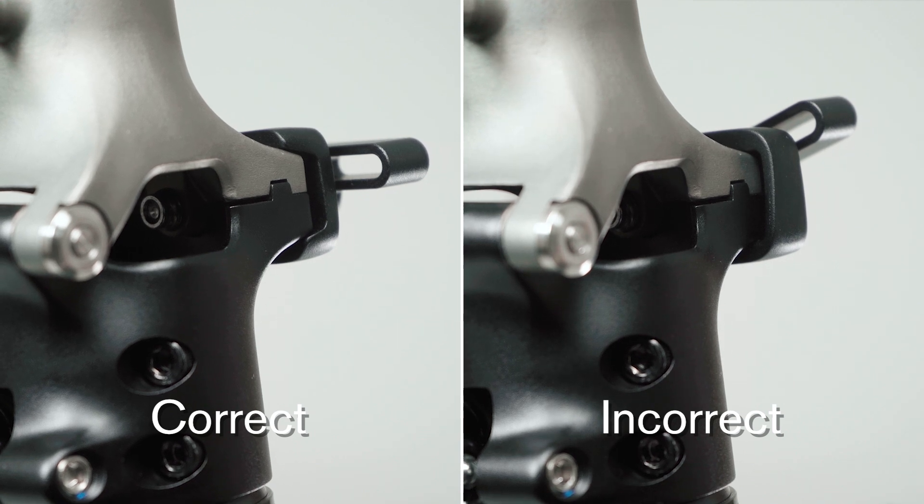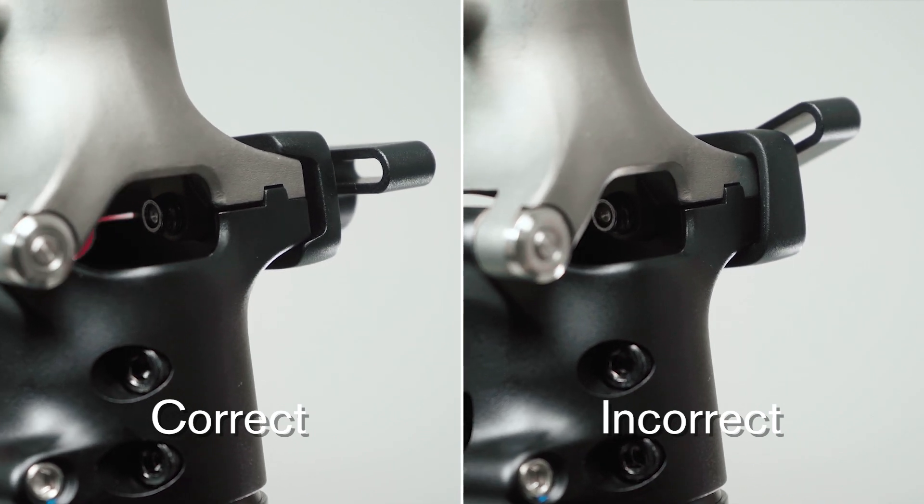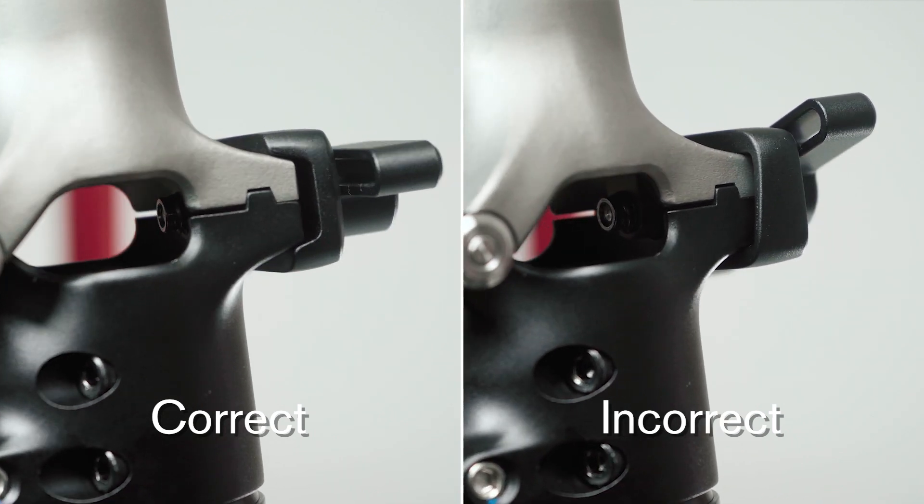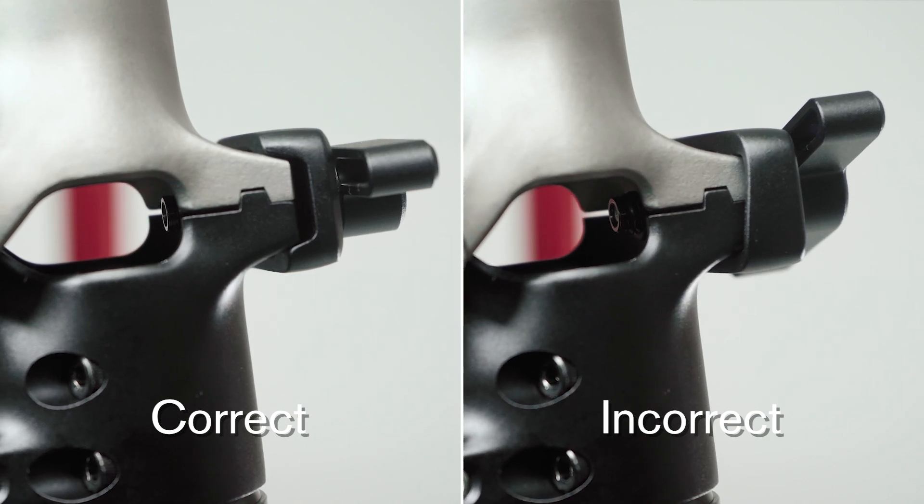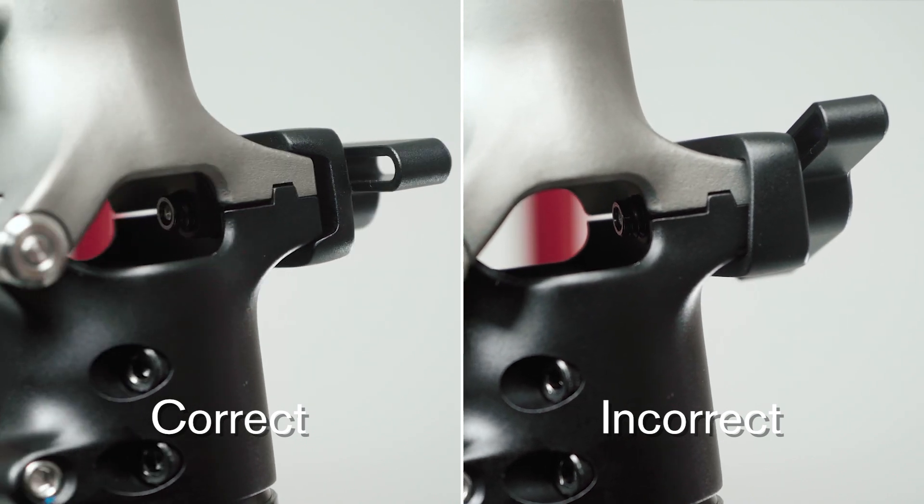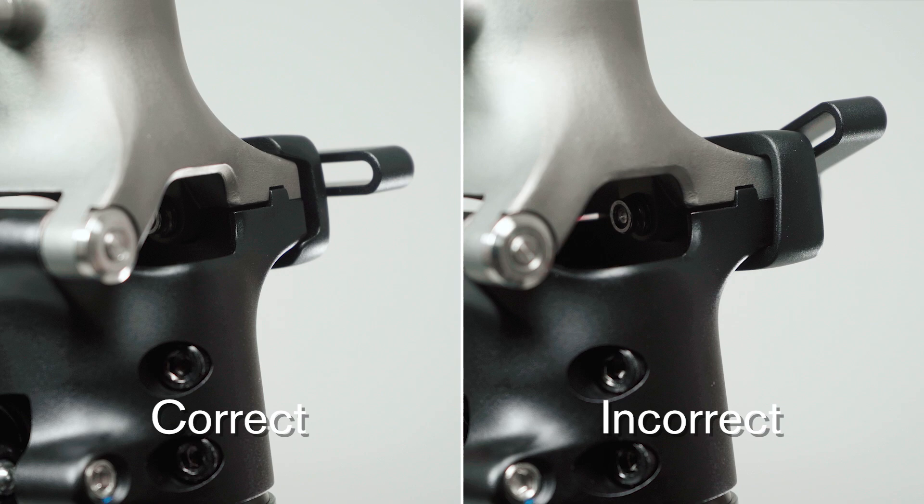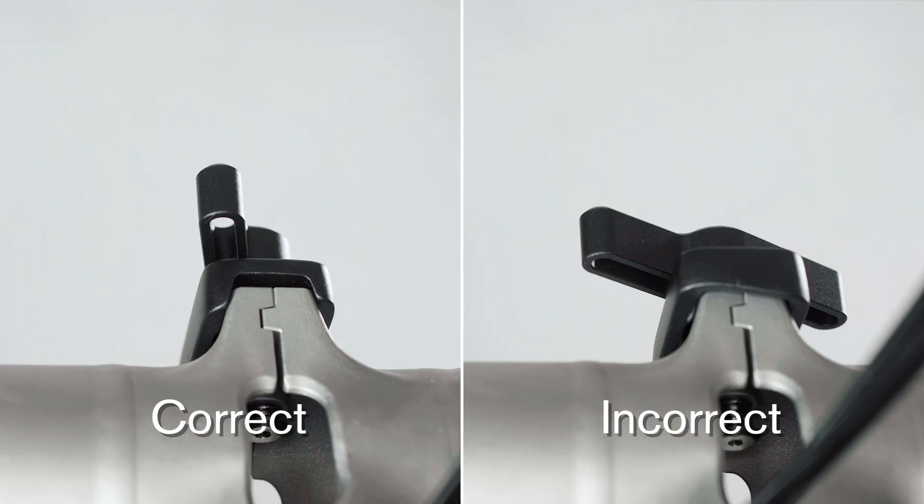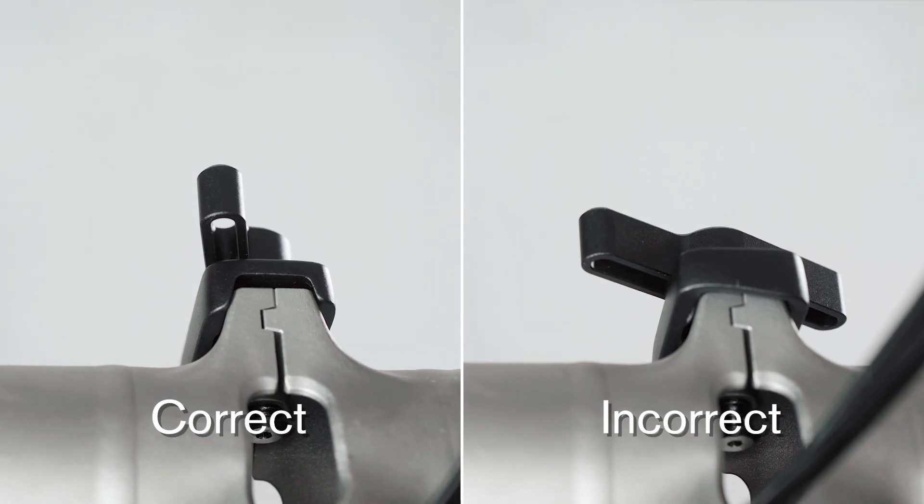Ensure that both hinge clamp bolts are in the correct orientation. For the handlebar hinge, the gap highlighted is facing towards the front of the bike. For the mainframe hinge, the hinge clamp bolt gap is facing upwards.